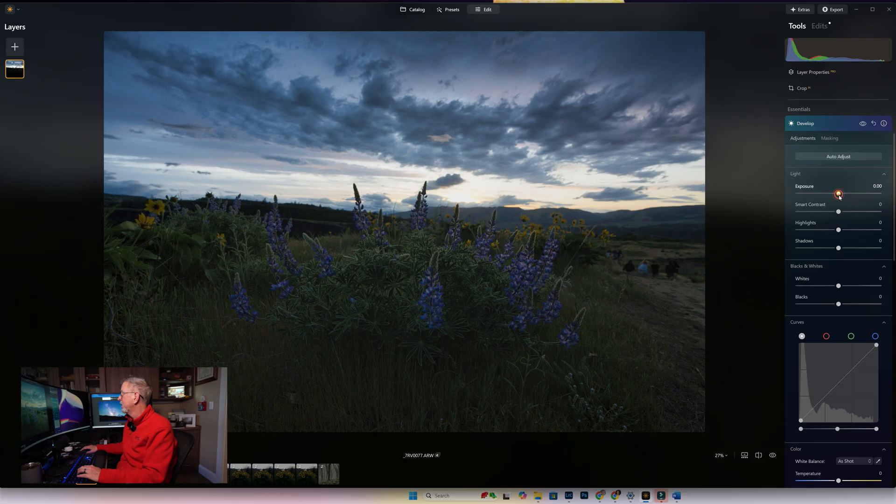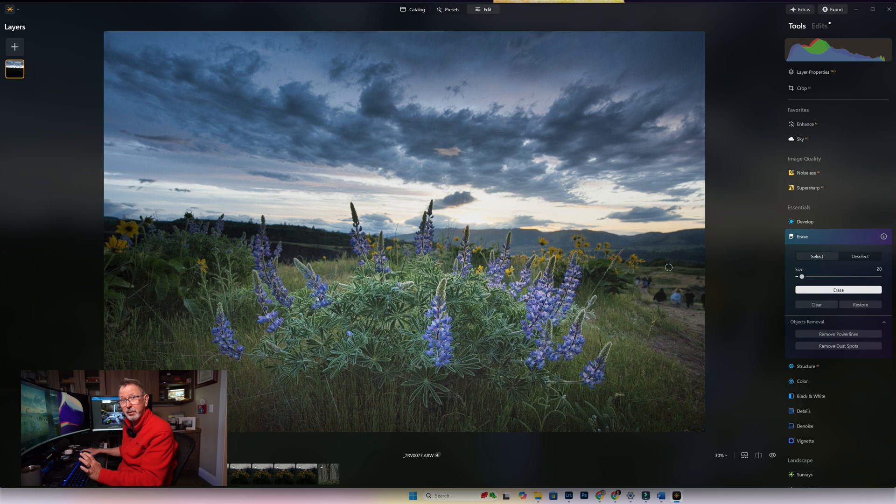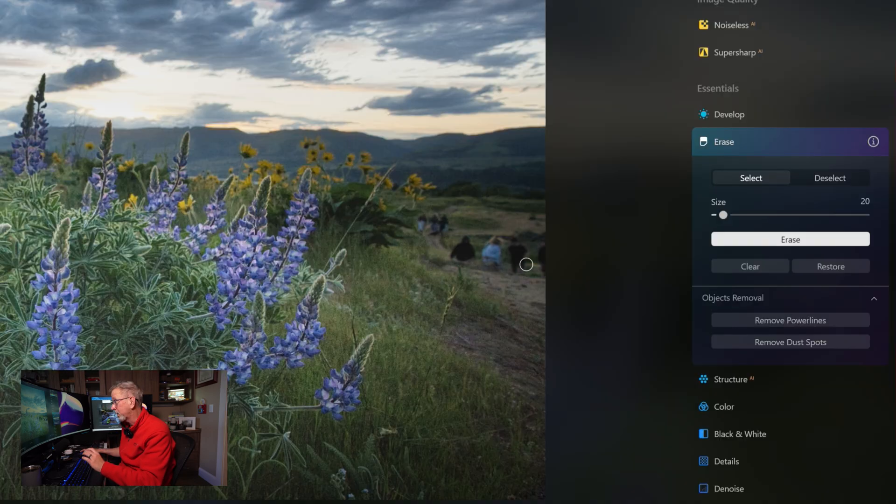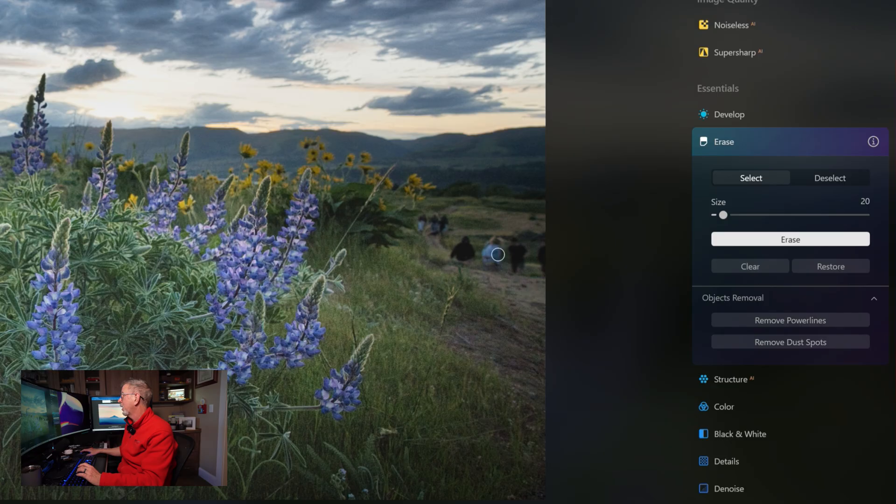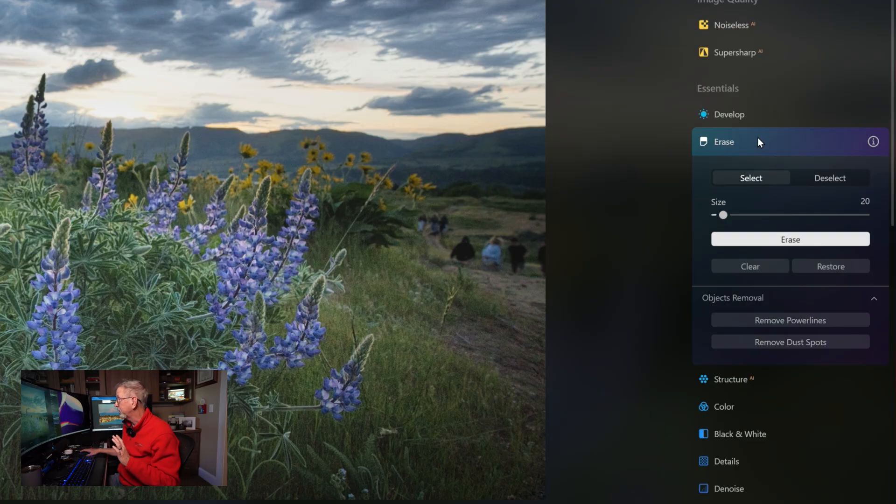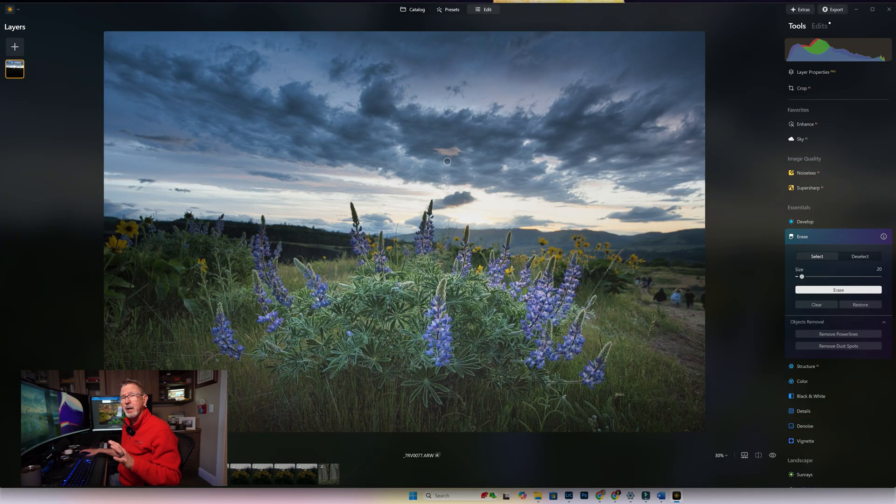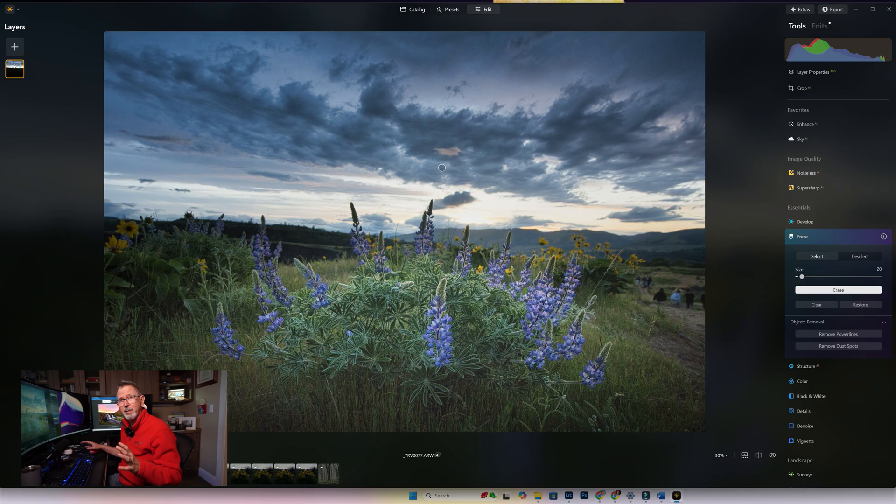Now that we've got our image pretty much sorted, we want to just take care of just a couple of last minute things. One of these that is very distracting are these people that are hiking on the trail to the right of the beautiful lupine, the subject there. So let's remove those. Now Luminar has two different ways to erase—they have the Erase that's built in the Essentials panel, and then for some reason you have to go back to the Catalog up here at the top in order to get to the Gen Erase, which is their AI-based erase.